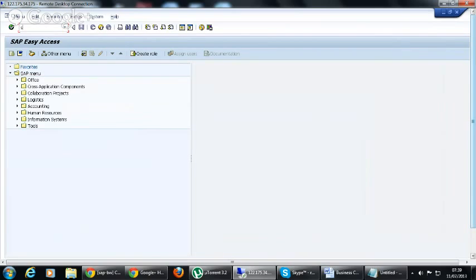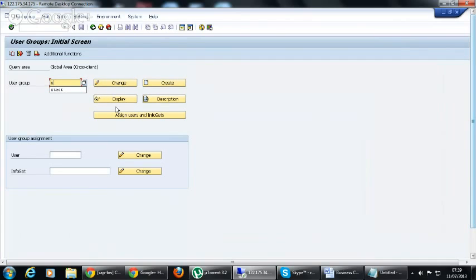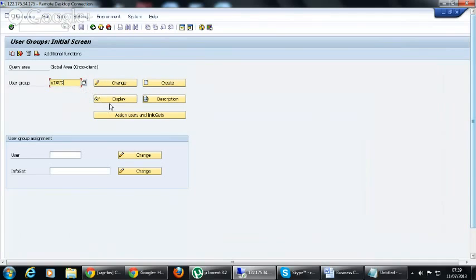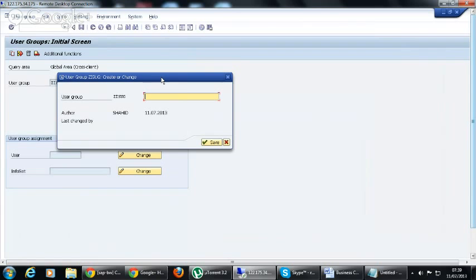If I type to go to SQ03, here you will see you have to create a user group. So that is Z_IS_USET, InfoSet User Group. We have given the name and now we have to create. What is the purpose of the user group? We have to assign this user group to the InfoSet.